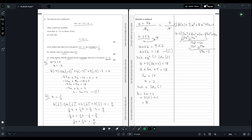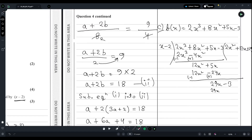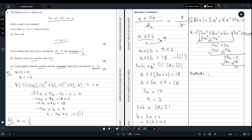We now cancel 29x by writing +29, giving 29 × x = 29x and 29 × (-2) = -58. Changing signs, -3 + 58 = 55. Therefore the quotient is 2x² + 12x + 29 and the remainder is 55. This completes question number four.